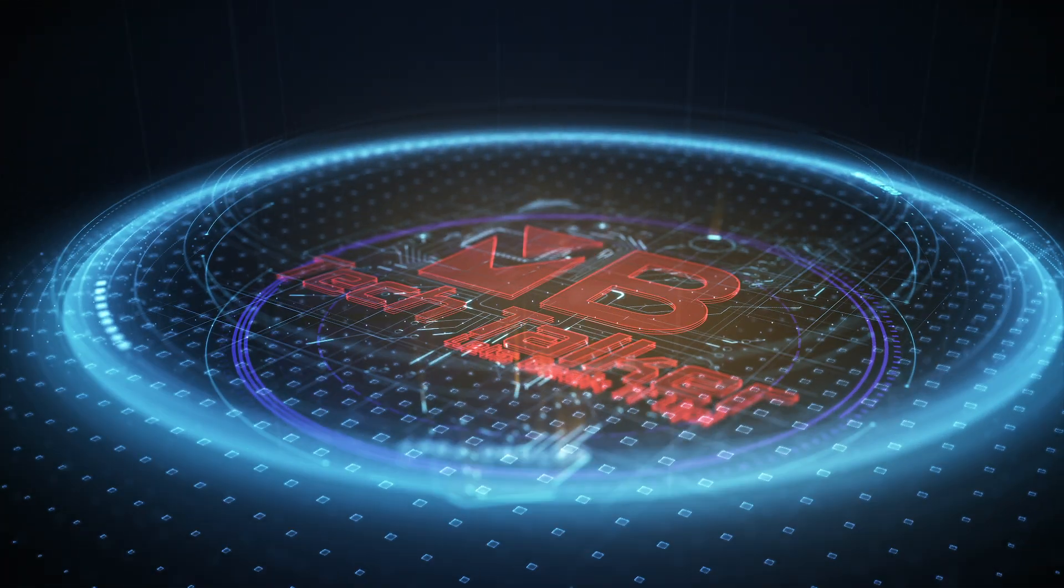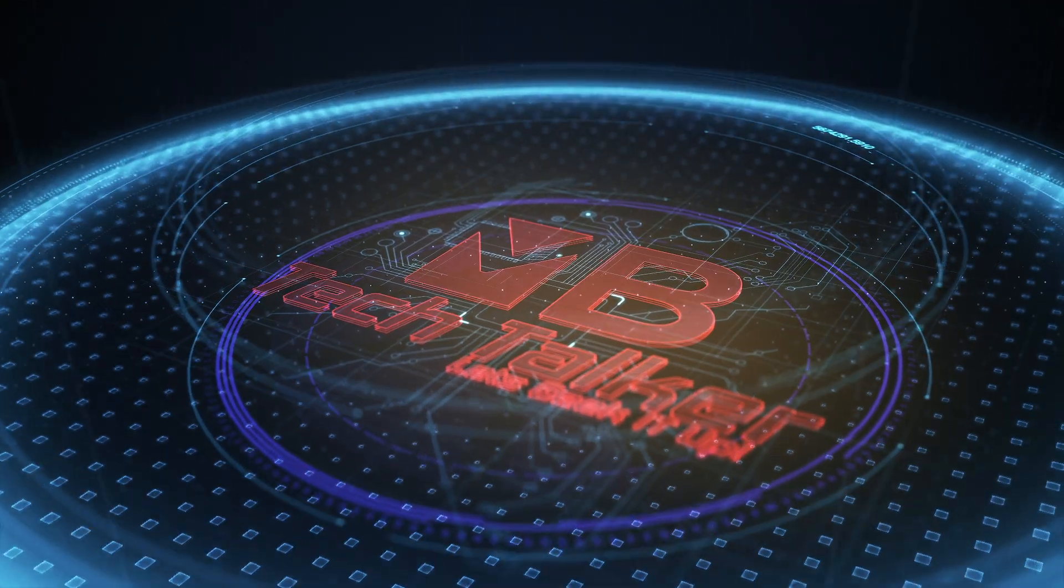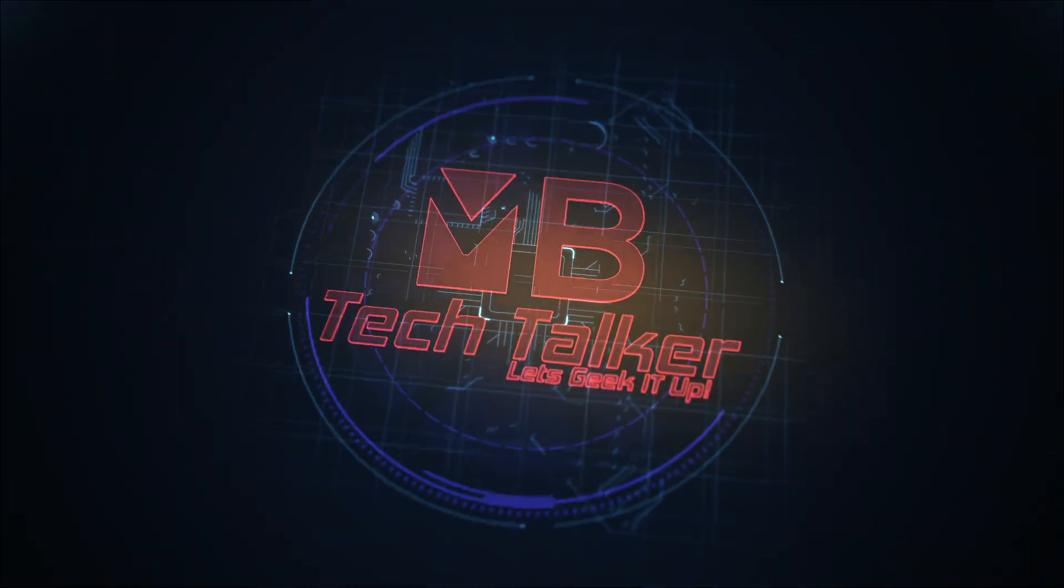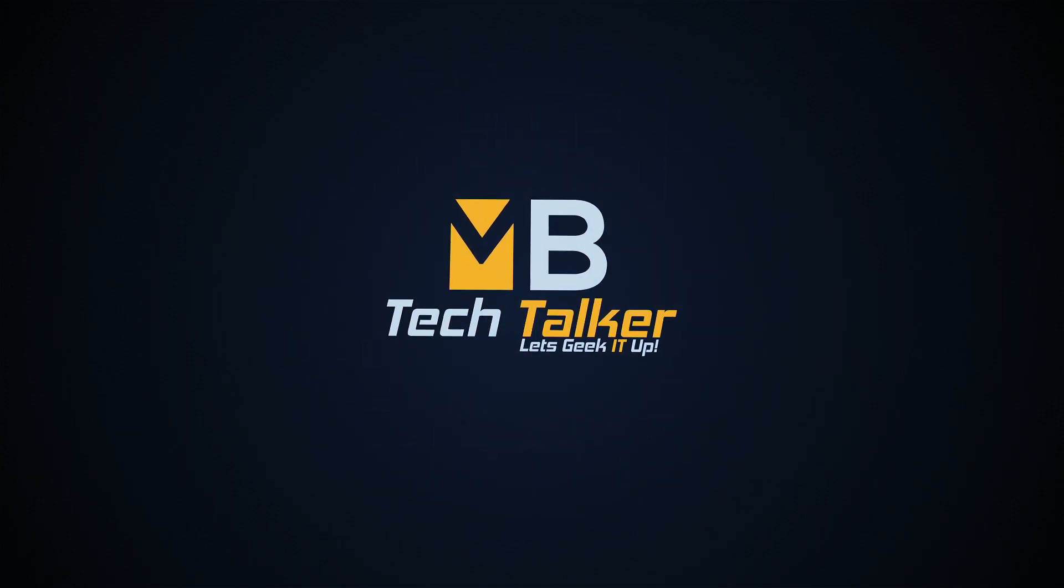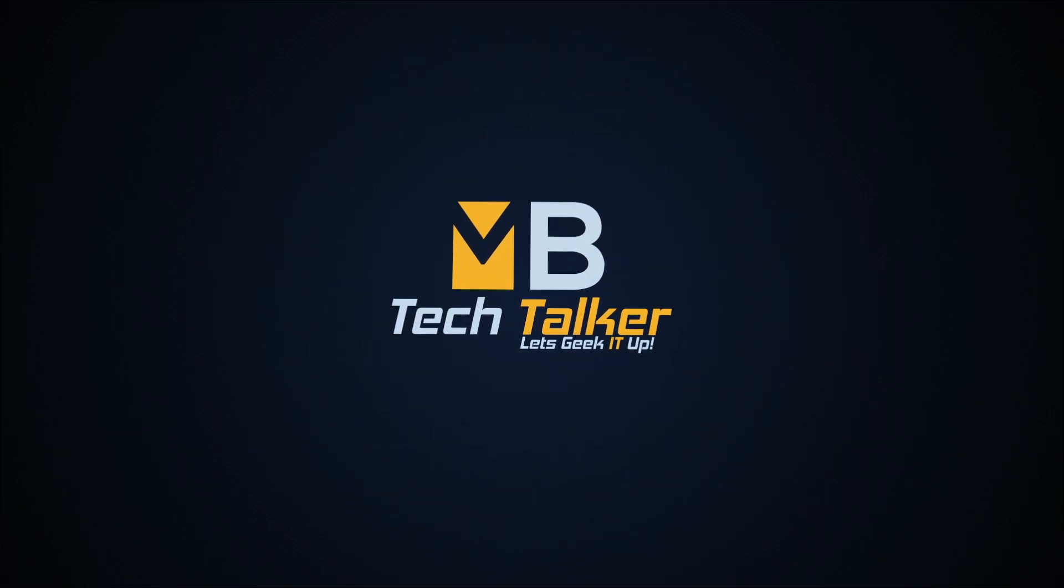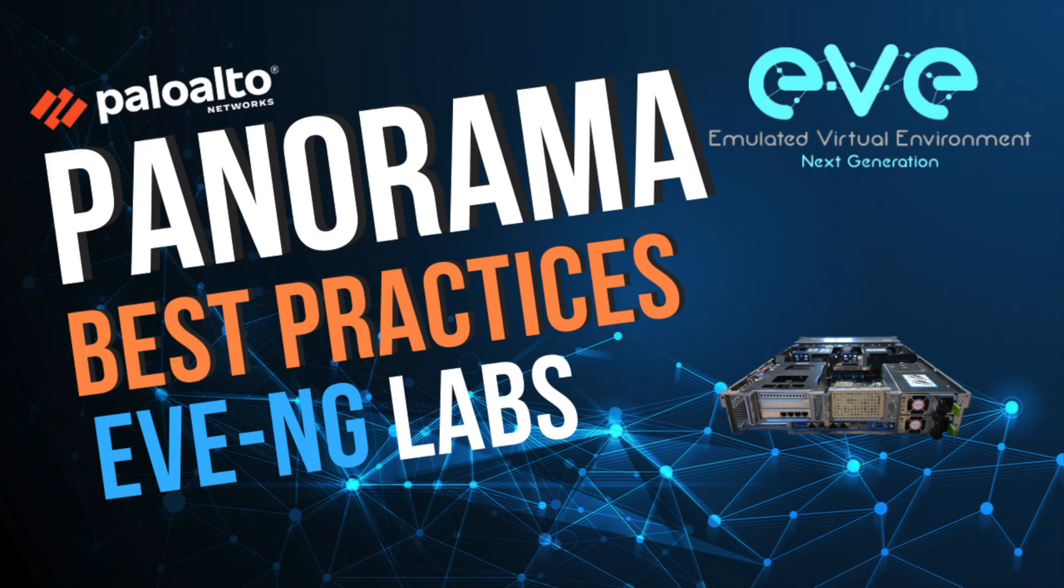Hey guys, welcome to MB Tech Talker, my name's Matt. In this video, I wanted to show you how I use the Palo Alto Networks Best Practice Assessment tool to check the security posture of my initial lab Panorama deployment.